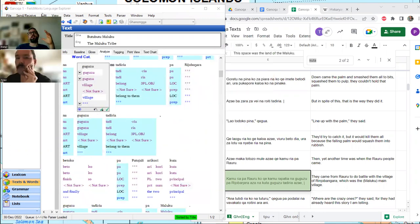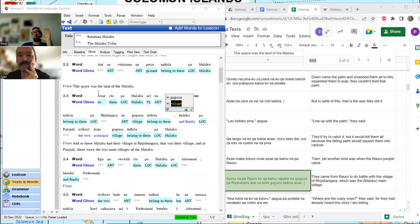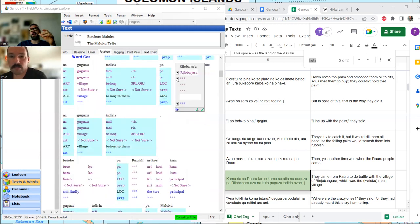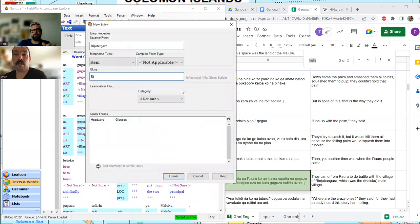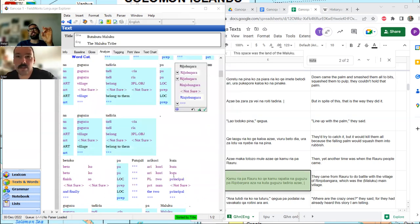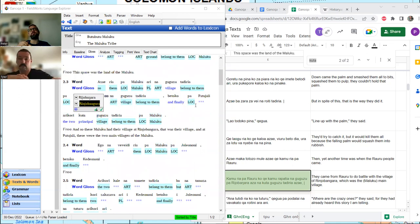If somebody has been watching since episode one, they know we are flying through this text. First of all we understand more how the language works, and FLEx is helping us more — we have way less to guess. We know Rinjo Bangara is Rinjo Bangara. The English spelling with 'nj' — R-I-N-J-O — is what gives us the clue that J is probably pre-nasalized, like the other voiced stops.